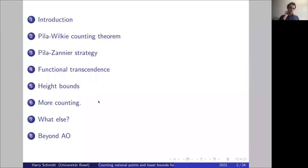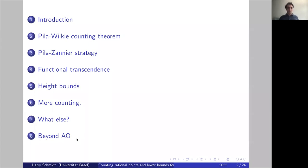Some ingredients that go into the Pila-Zannier strategy — the new ingredients come in section six, which I call more counting. At the end, if there's still time, I will talk about recent work that goes perhaps a little beyond André-Oort towards the Pink conjecture or Zilber-Pink conjecture, and mention work of other mathematicians as well, including many young mathematicians who work on these kinds of problems.